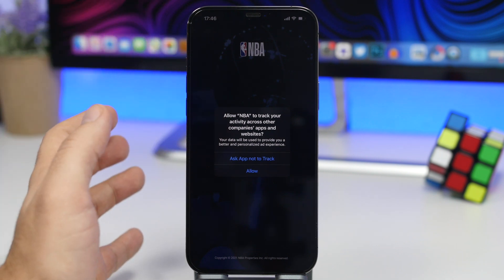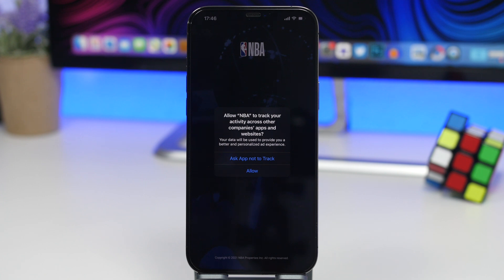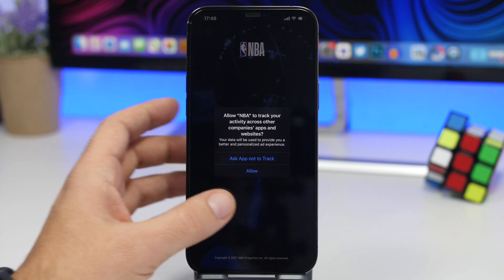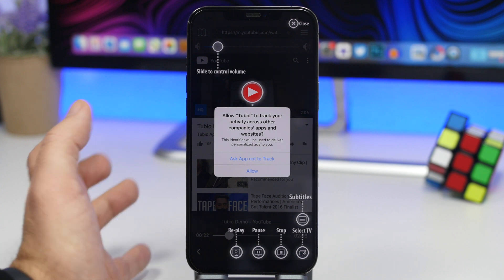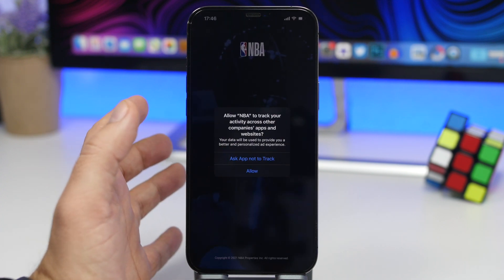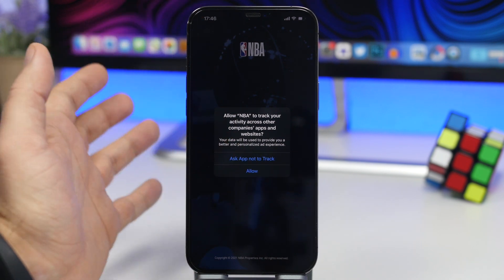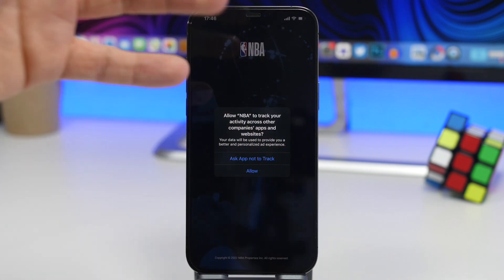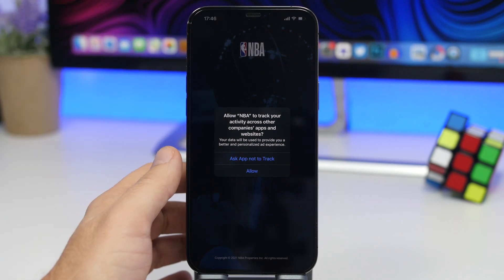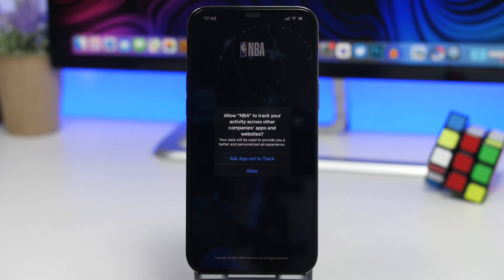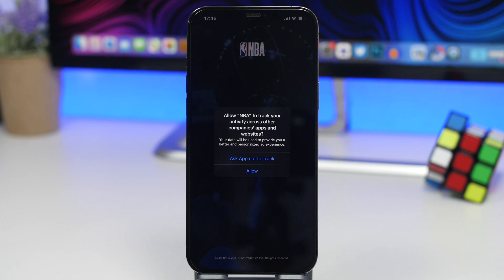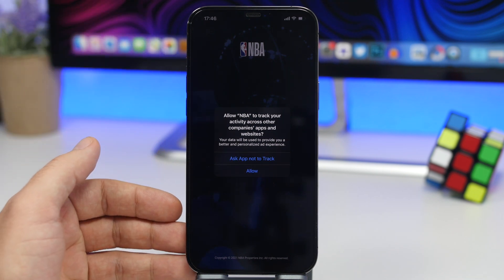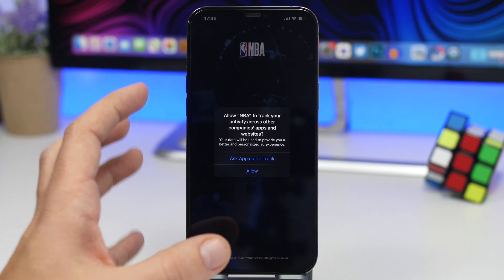The new privacy feature basically makes apps ask you before they can track you — very important for the privacy of your data. I've noticed this pop-up quite a few times on apps like NBA and other random apps since using iOS 14.4, though I never saw it on Facebook even though many people have. According to Apple, this is officially coming with iOS 14.5, with the public release expected in early spring — likely the end of March or beginning of April.